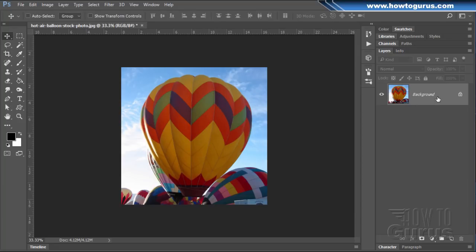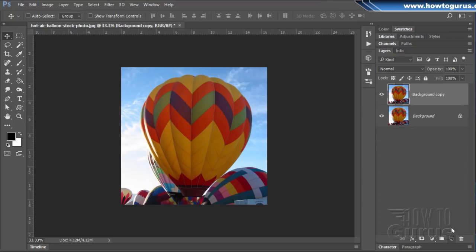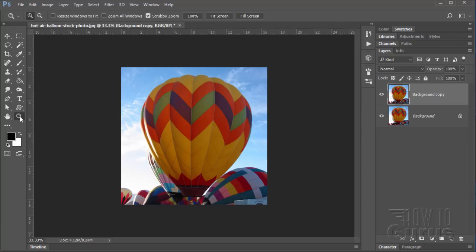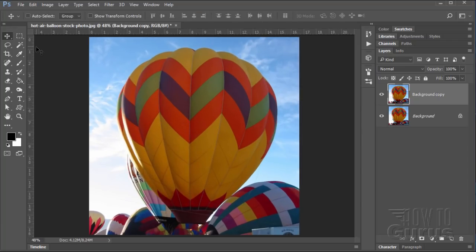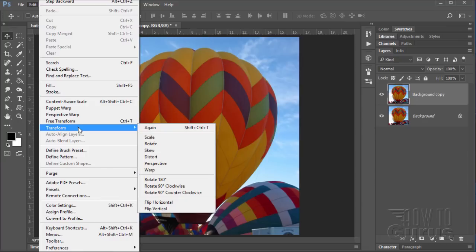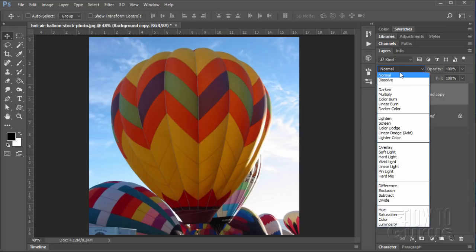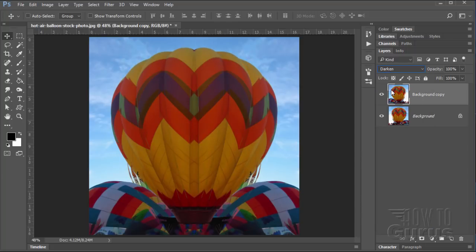Let's now take this layer and duplicate it. Drag it down to the new layer button. Before I go any further, I'm just going to increase our size here, fit on screen. Okay, now let's flip this horizontal left to right. Go up to the edit menu, come down to transform and flip horizontal. Let's now blend this into the layer underneath. I'll use the darken blend mode.